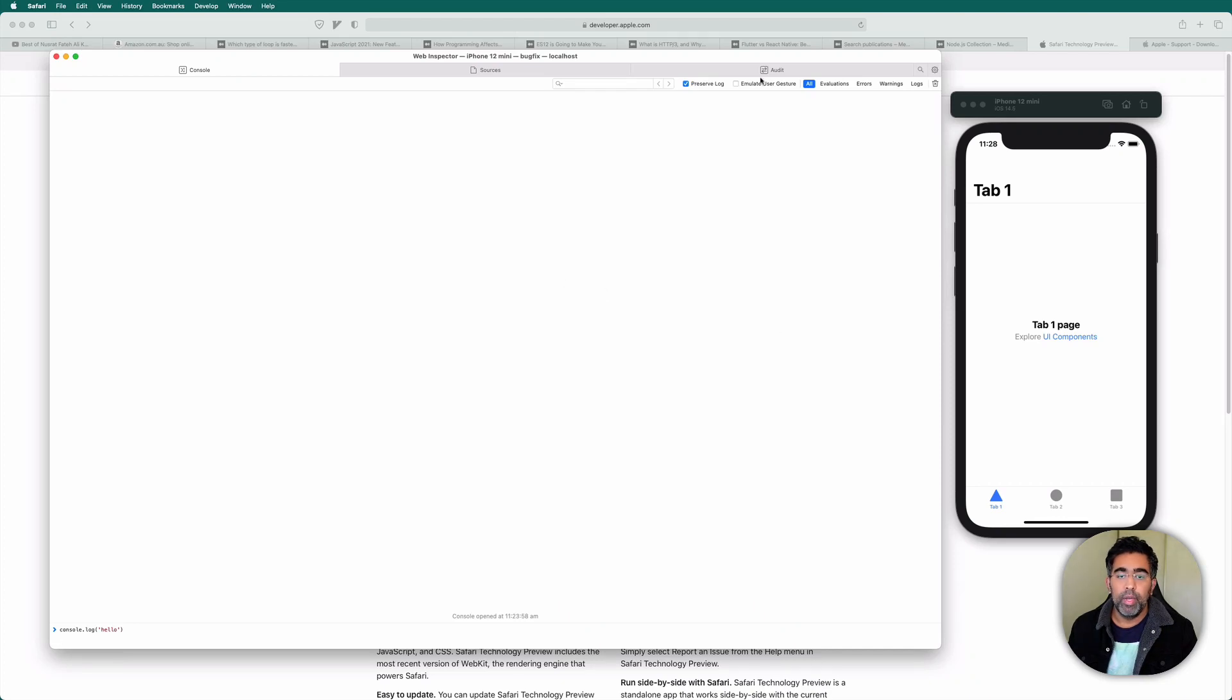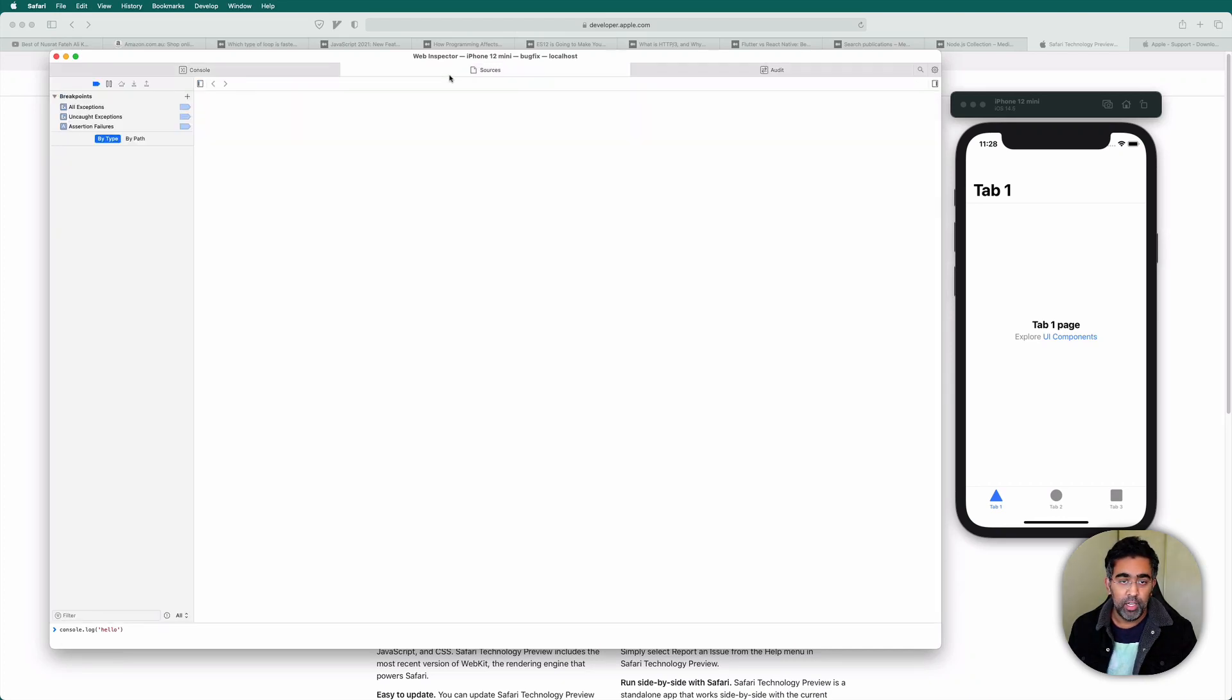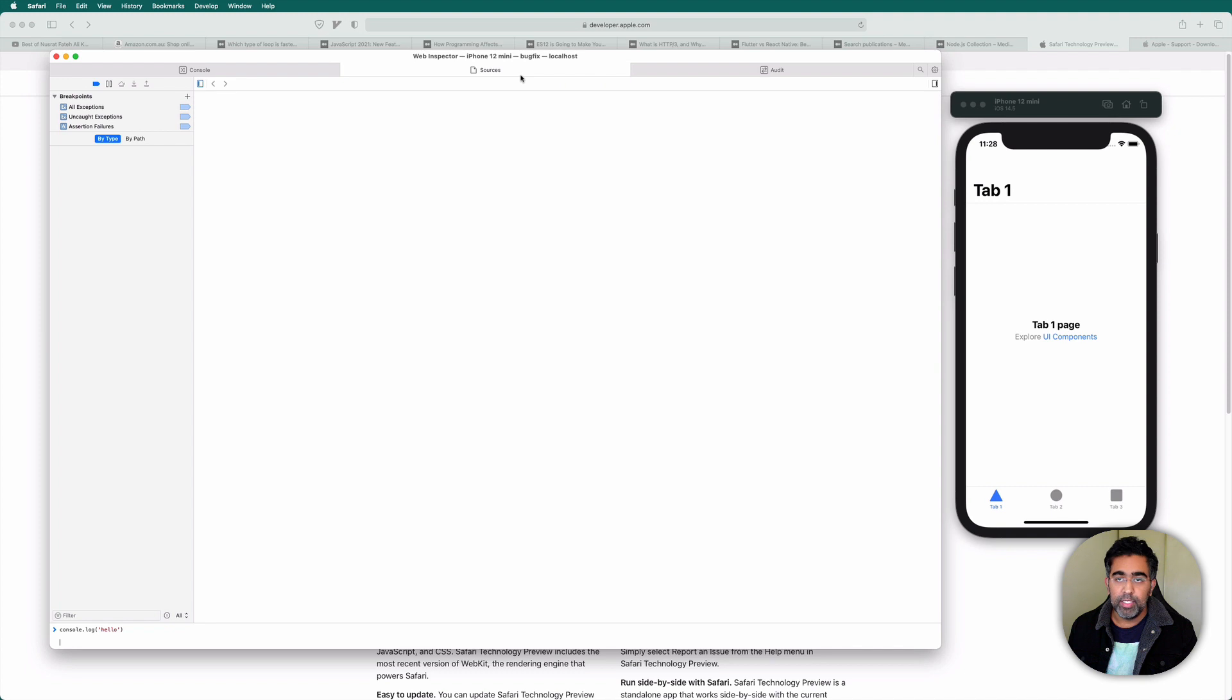Welcome everybody. This is Always back with another video on the channel. Now I want to talk about this bug that was introduced in Safari developer tools.